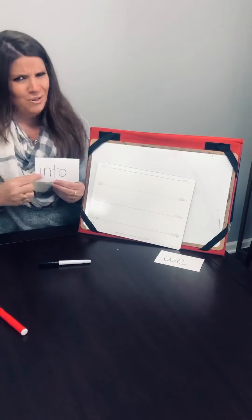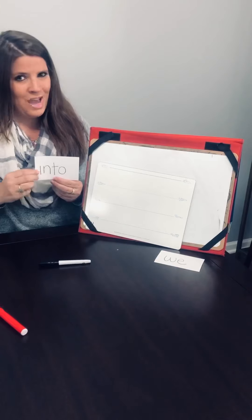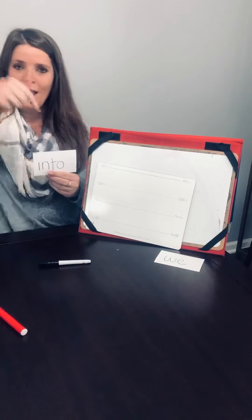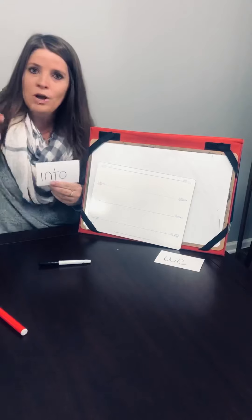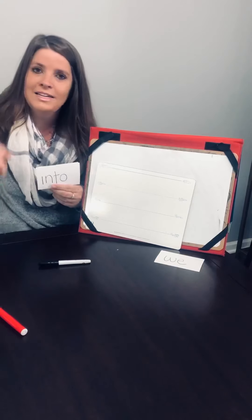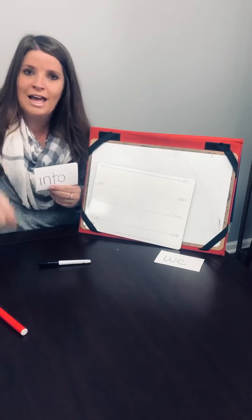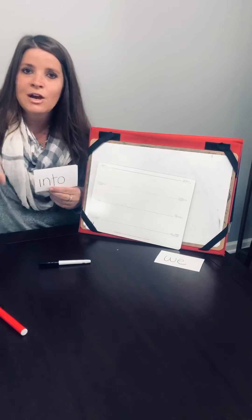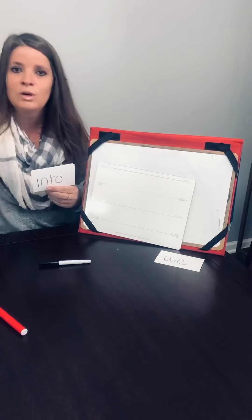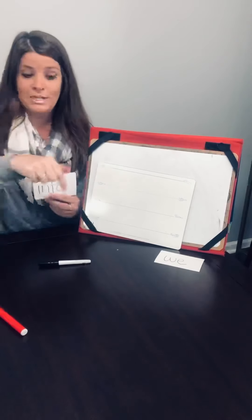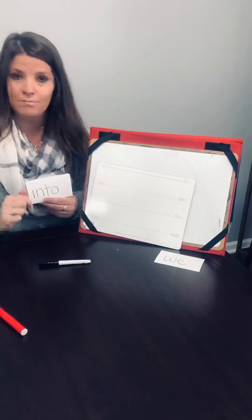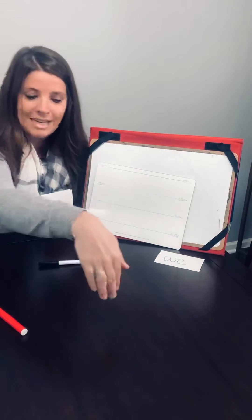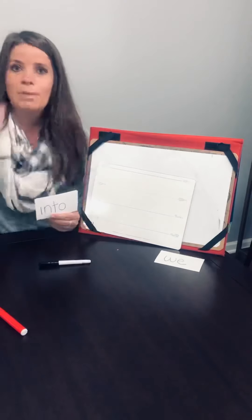There was a teacher who had a word and into was the word. I-N-T-O, I-N-T-O, I-N-T-O. Into, into, into. Pretend like you're pointing into something. I'm going to put my hand into the bucket.